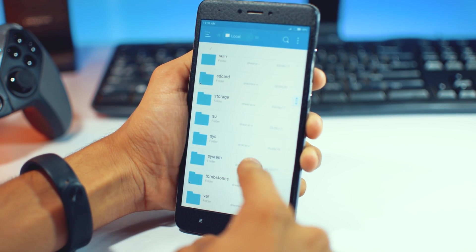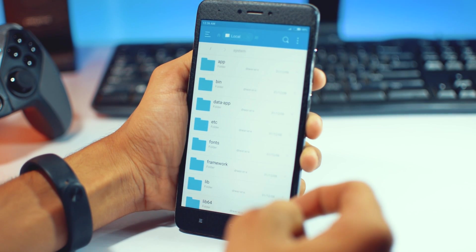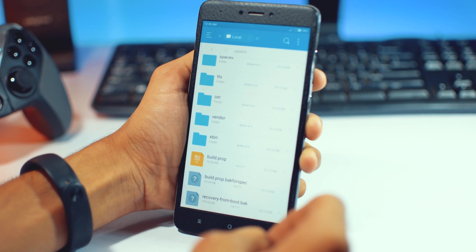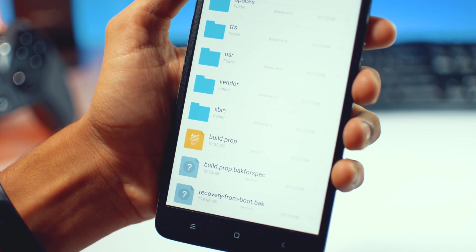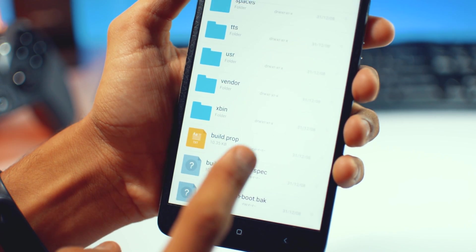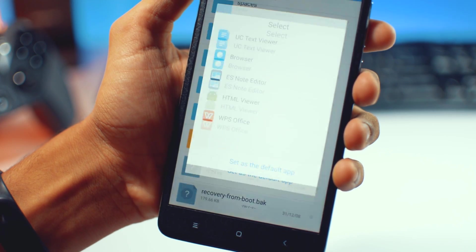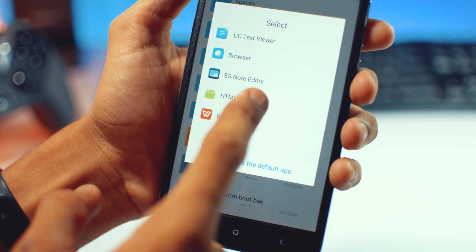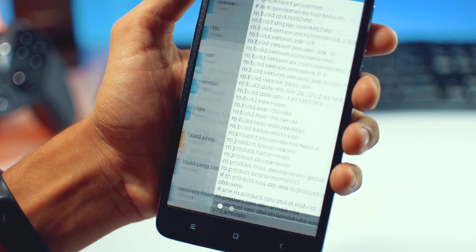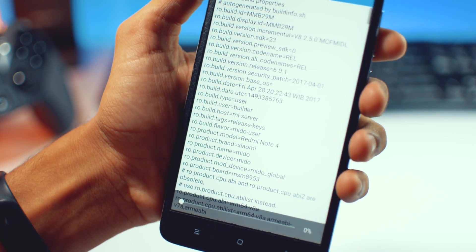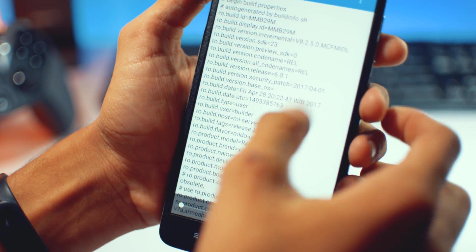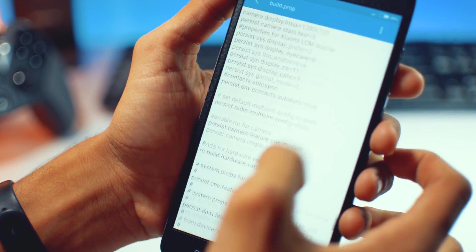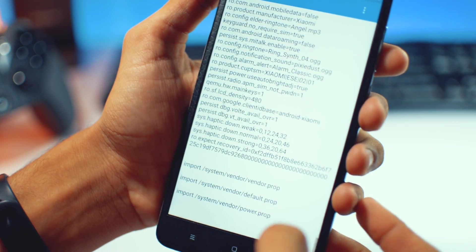After going to the system, just scroll down and search for build.prop and just open this. After this, select ES Note Editor.